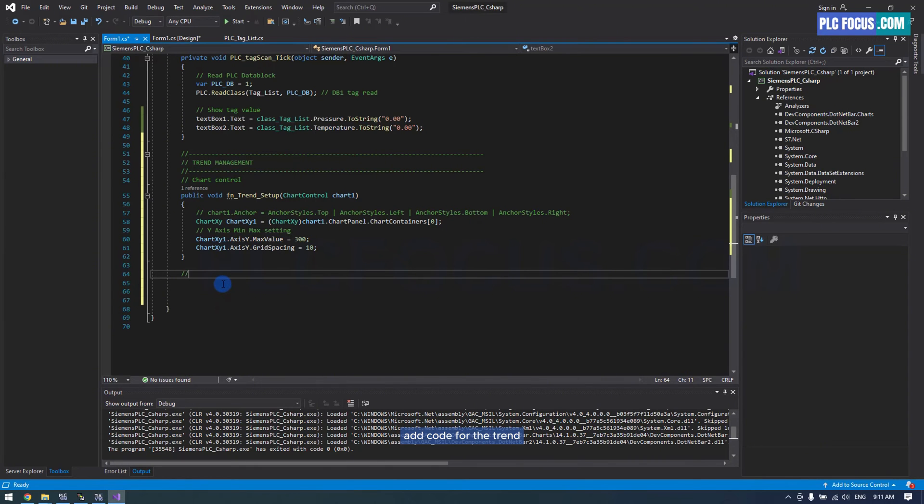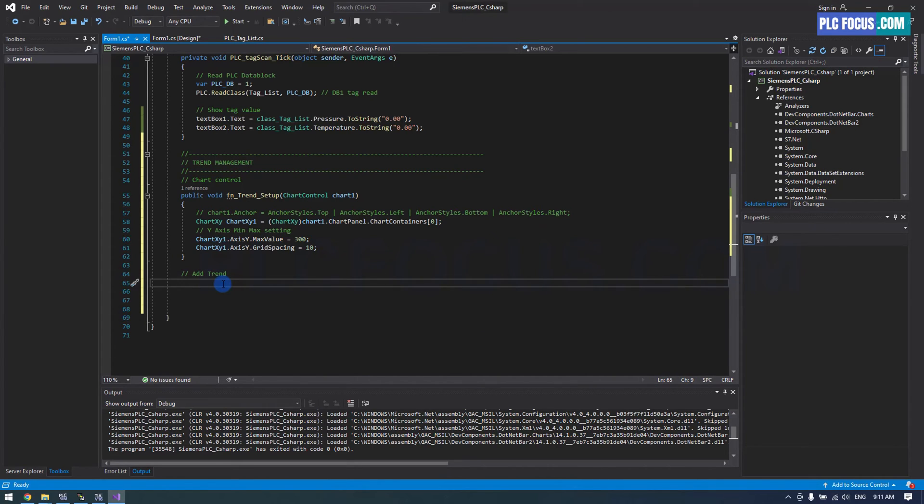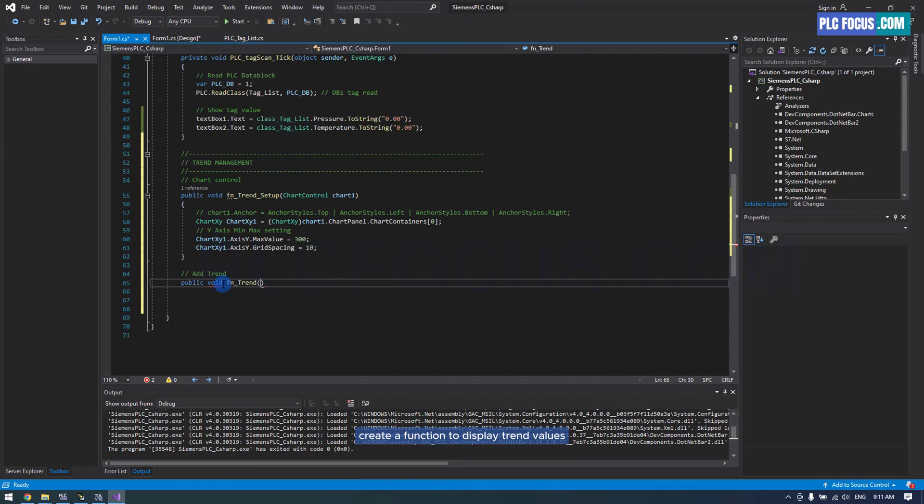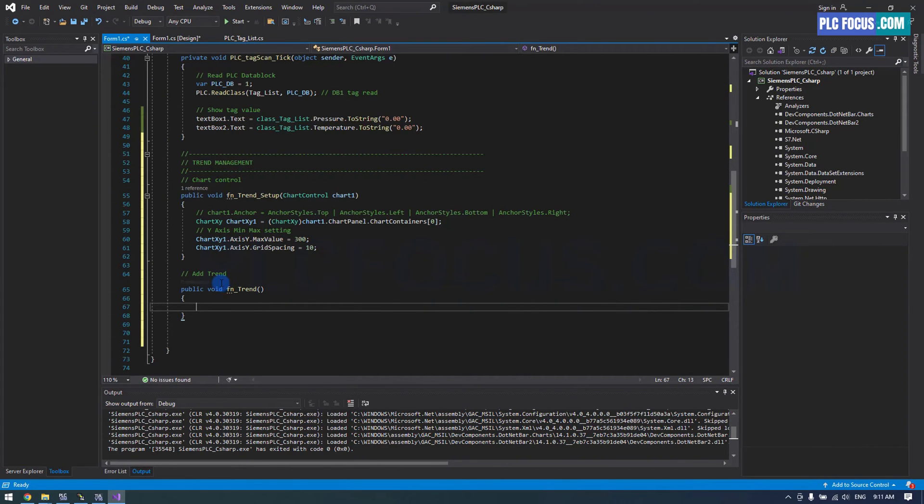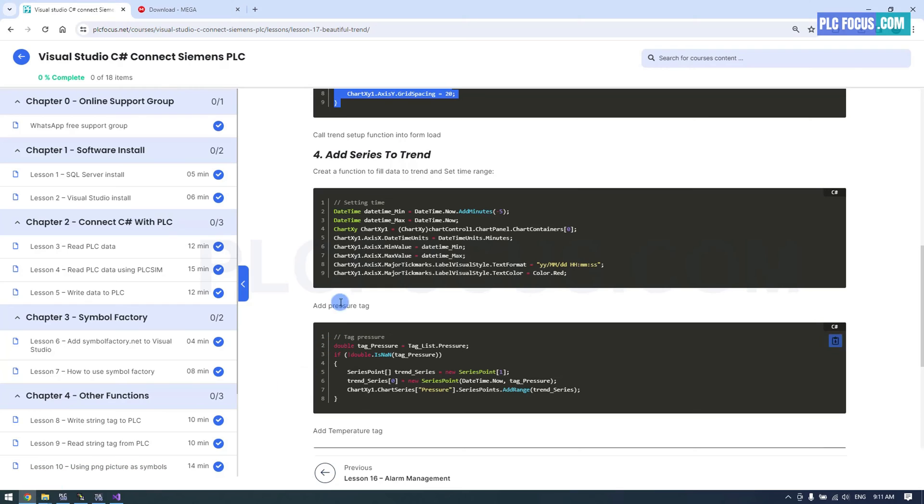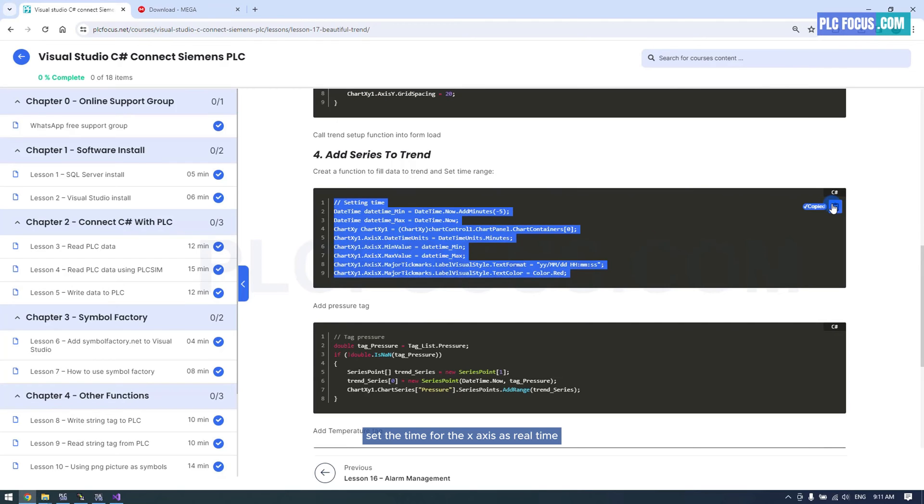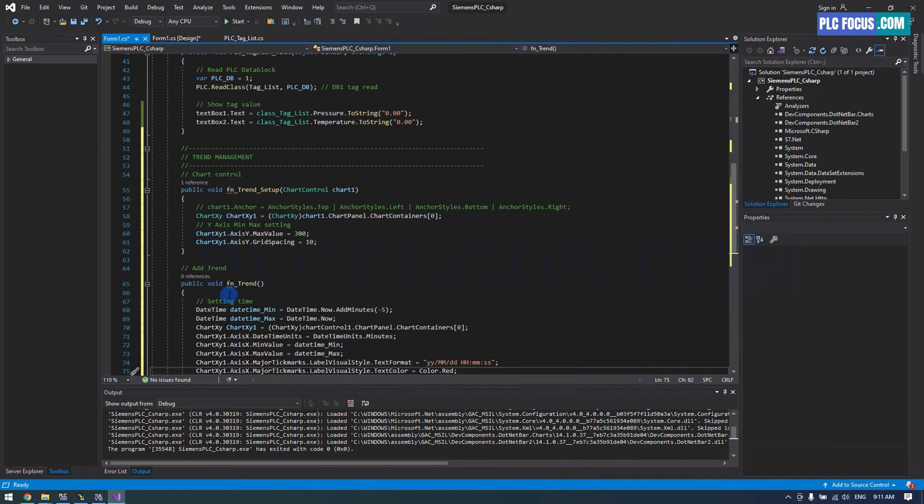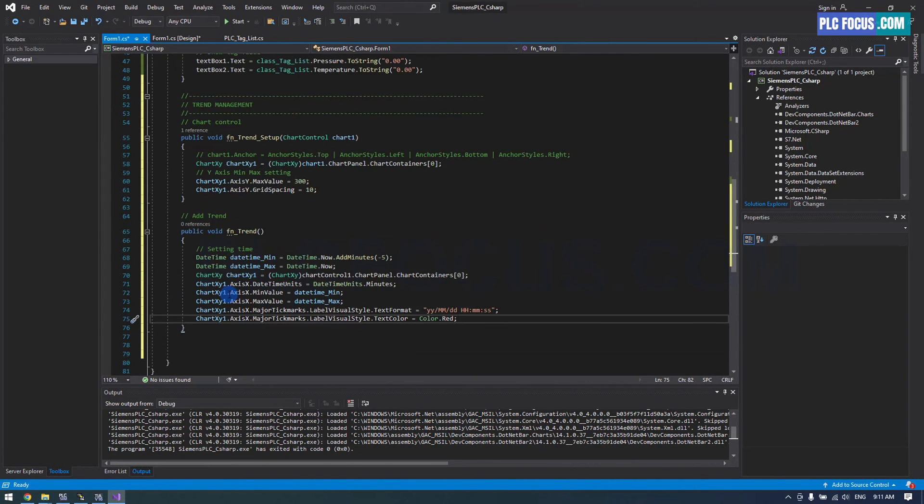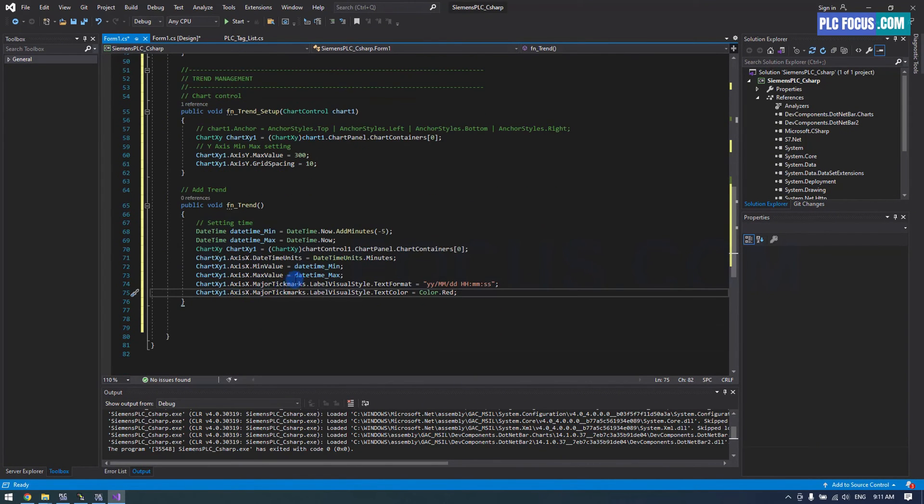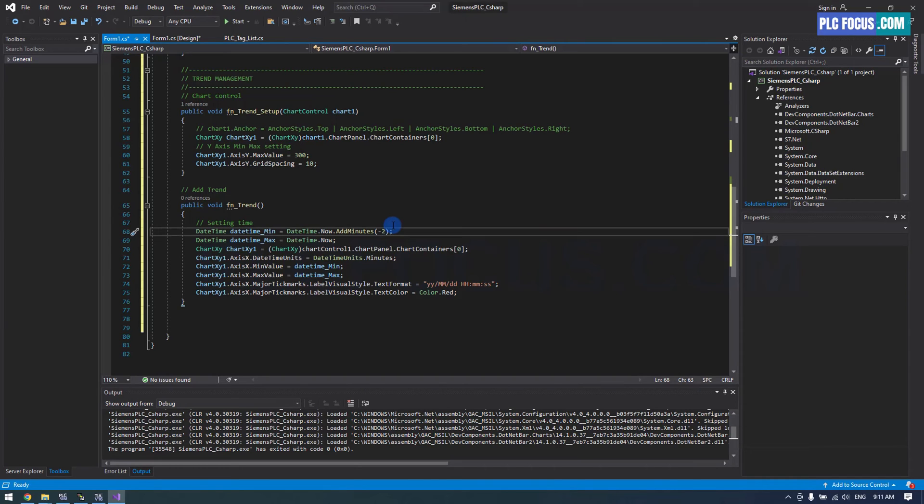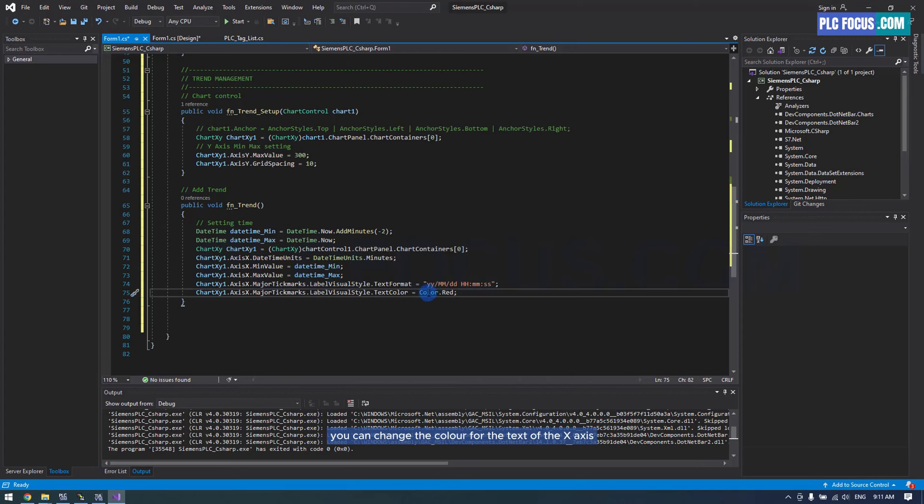Add code for the trend. Create a function to display trend values. Set the time for the X axis as real time. You can change the range of the X axis here. I will change it to 2 minutes. Here you can change the color for the text of the X axis.